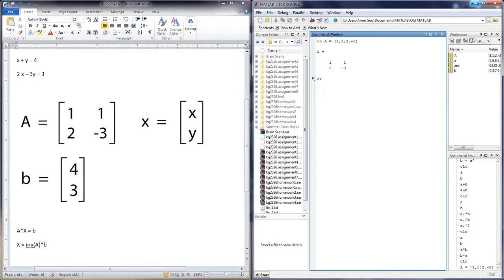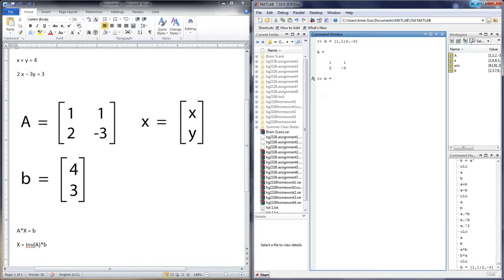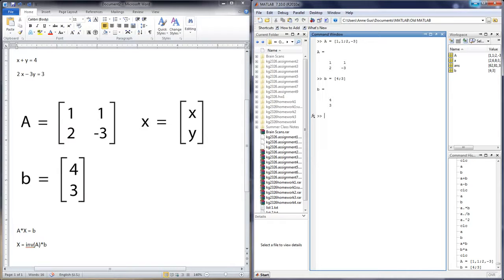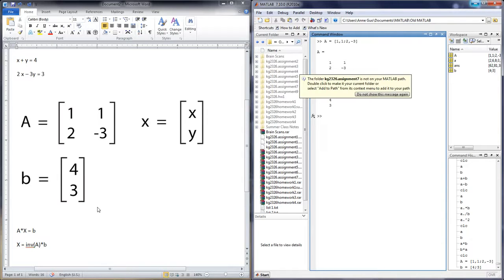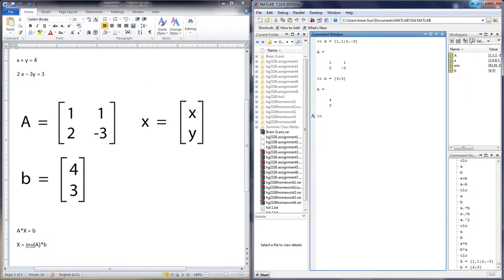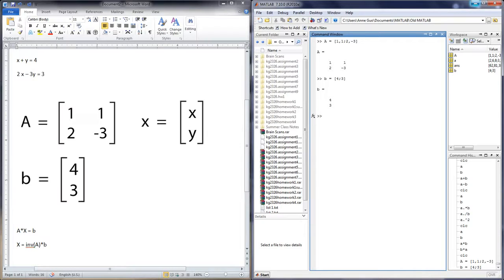And then, we will create the solution matrix, or matrix B. And again, in order to solve for the unknowns X and Y, we simply have to multiply inverse of A times B. In order to find the inverse of A, we can simply use the inverse function in MATLAB.